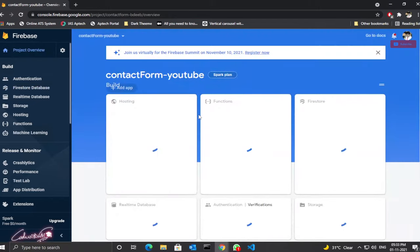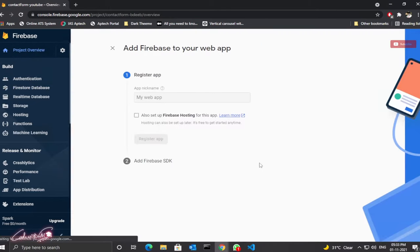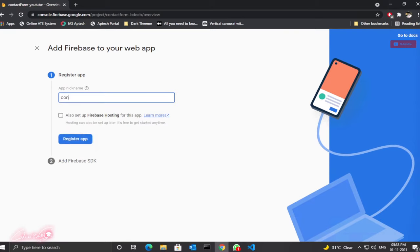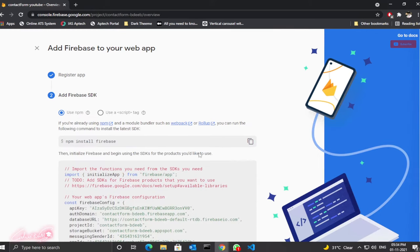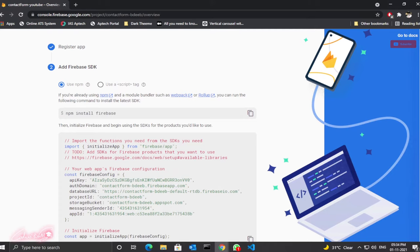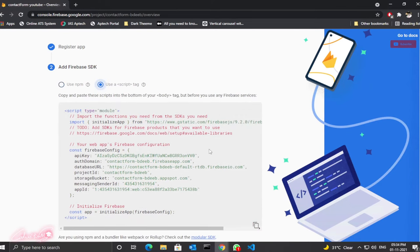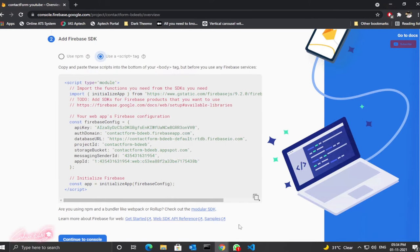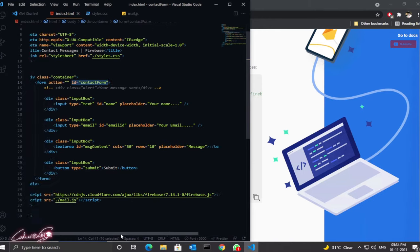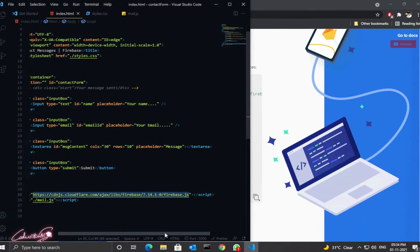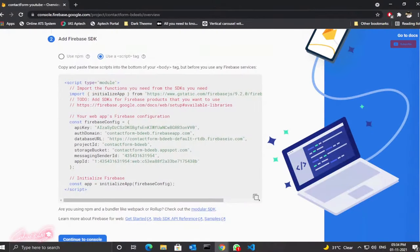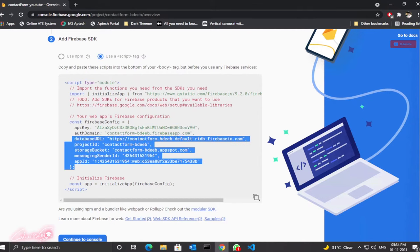Once done, click 'Project Overview'. We need to create a web app. Click here to create a web app and name it — I'll give it 'contact form'. Click to register the app. If you're using Node.js, you can install Firebase and use the configuration settings. But now we're going to use the script tag. If you want to use the script tag, you need the CDN link for Firebase. I've dropped this link in the description box.